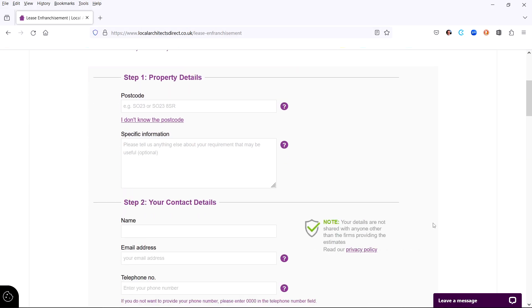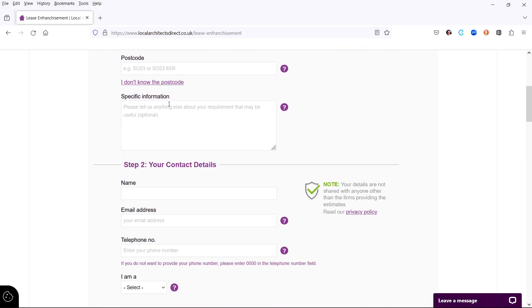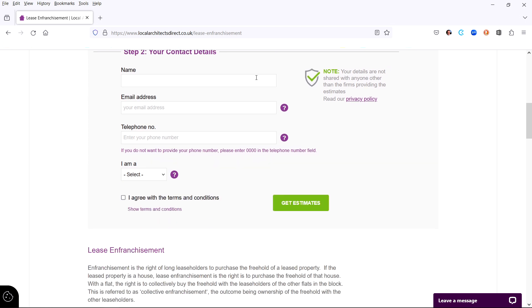The form has two steps. Step one, you enter the property details and location. Step two, enter your name and contact details.